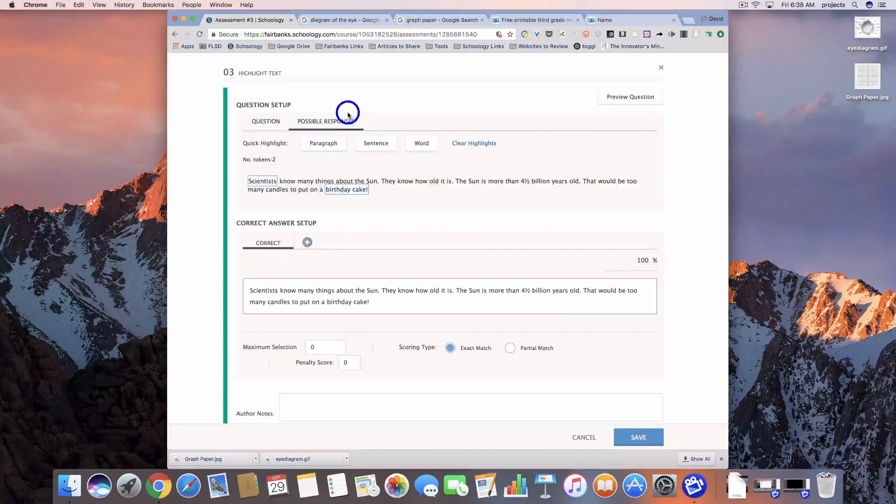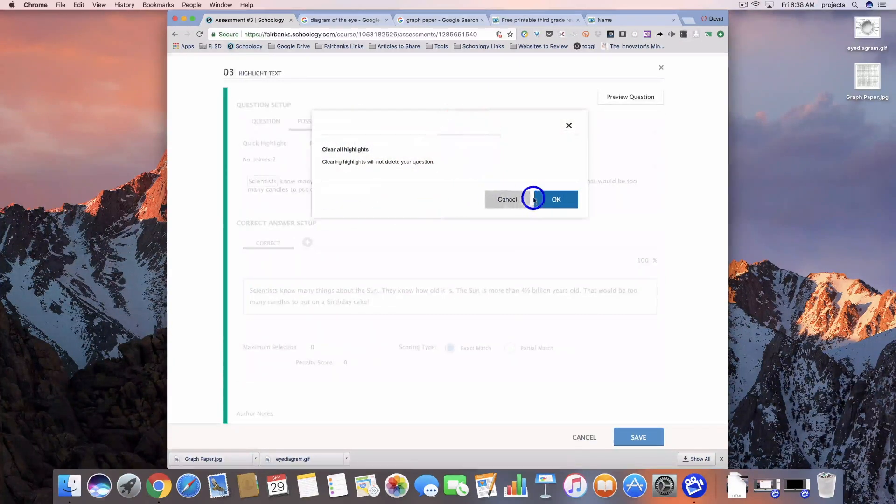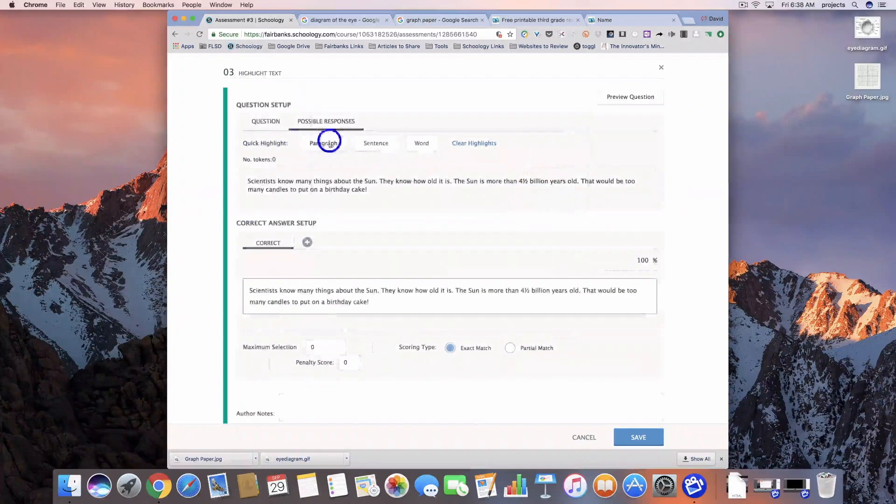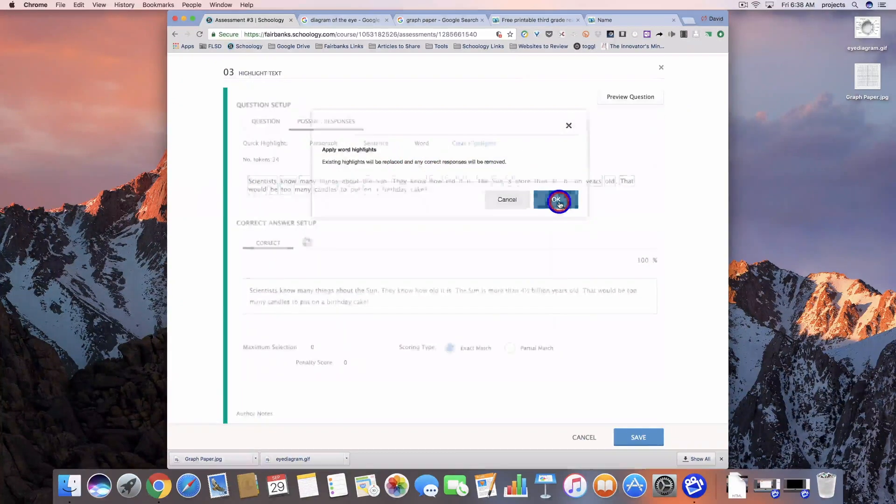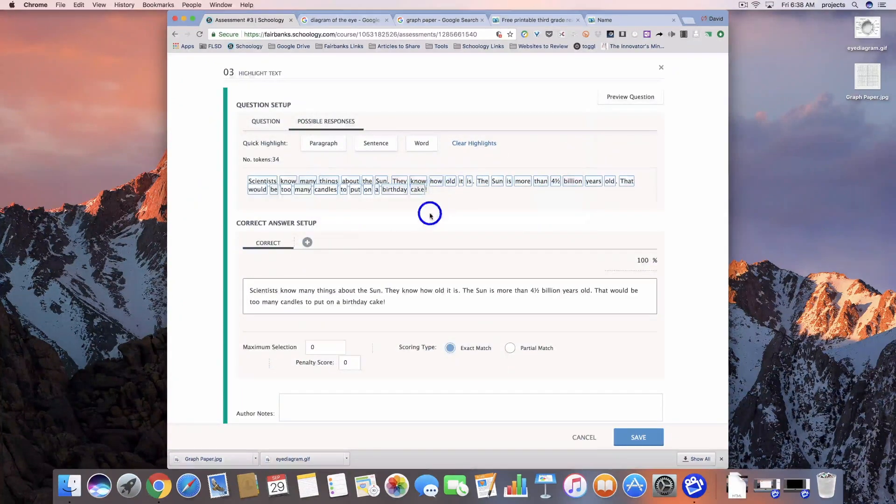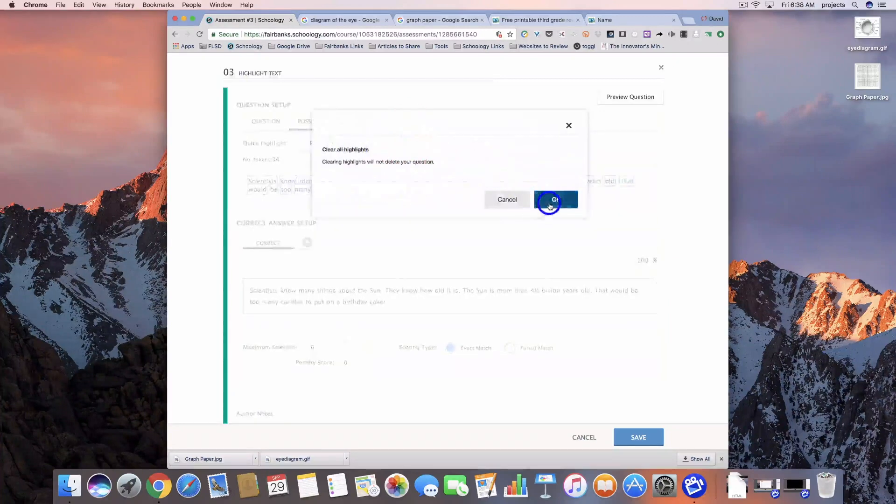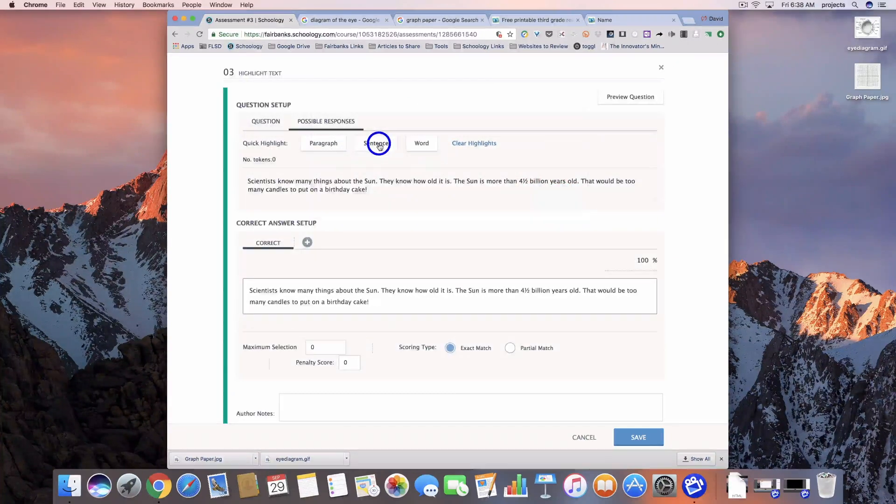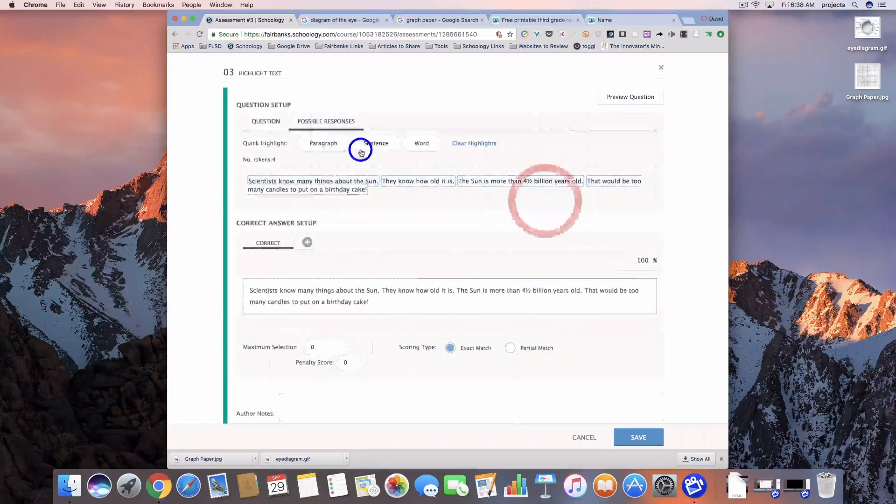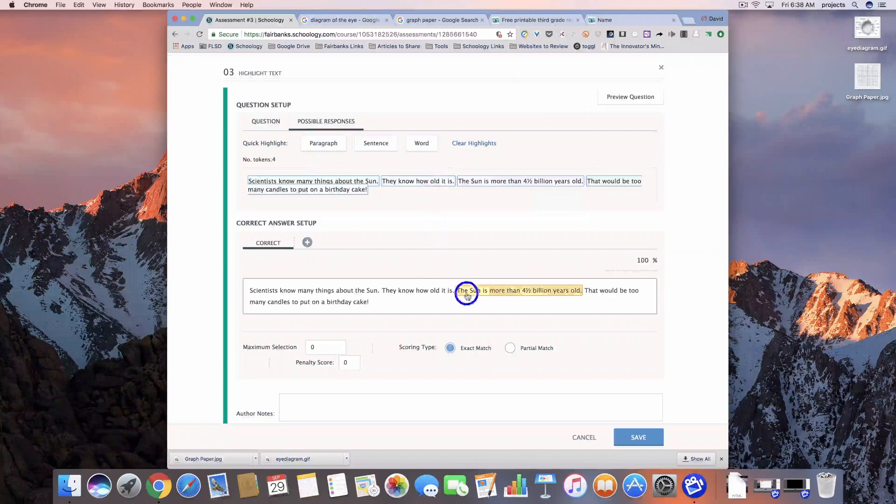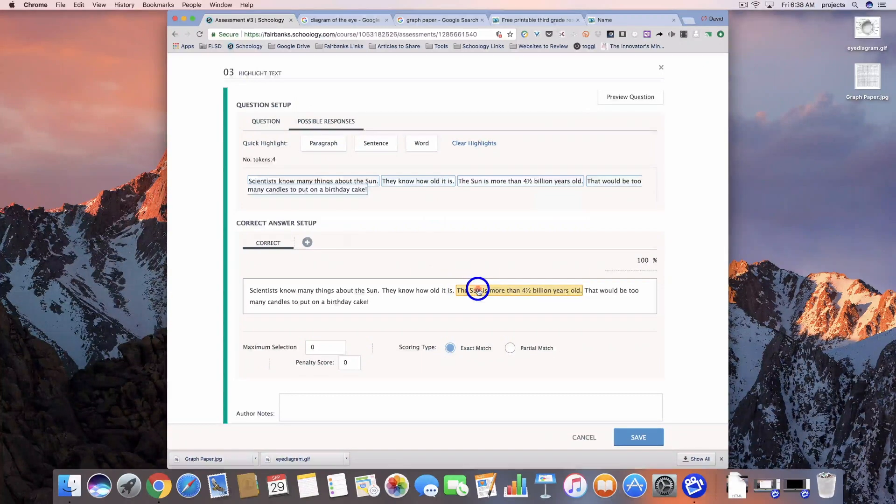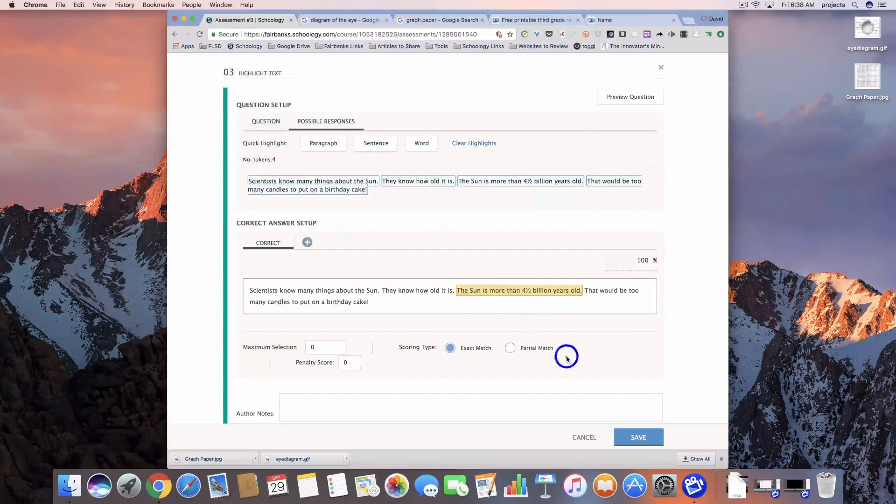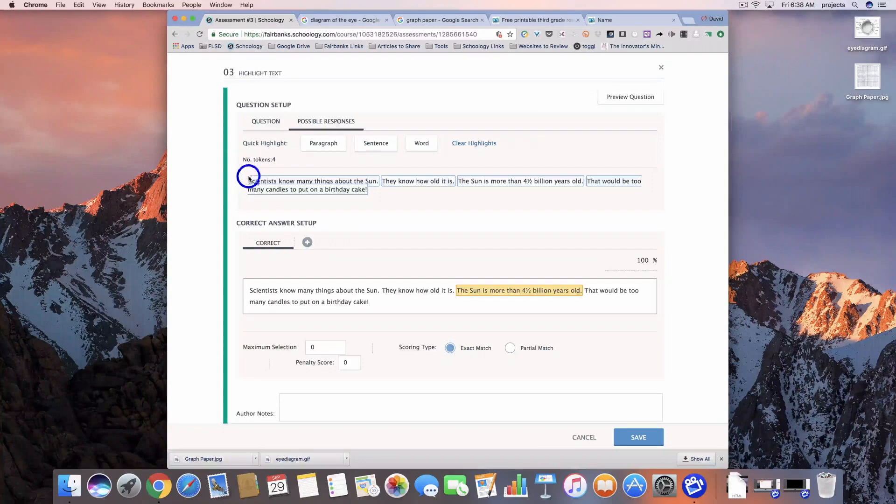You could say you want them to highlight all of the nouns in the text. You could have every single word as an option for them to choose from. Let's go ahead and do sentence.